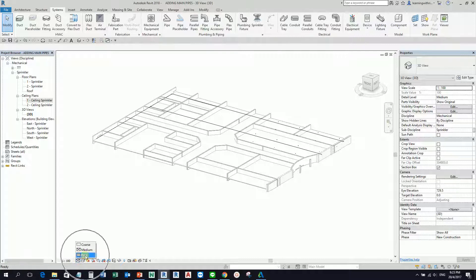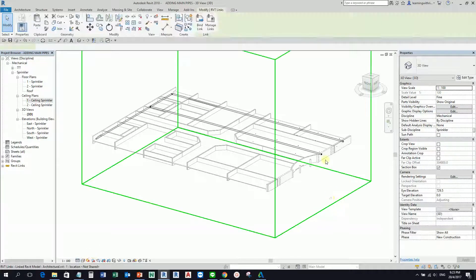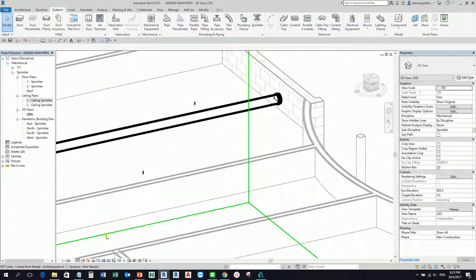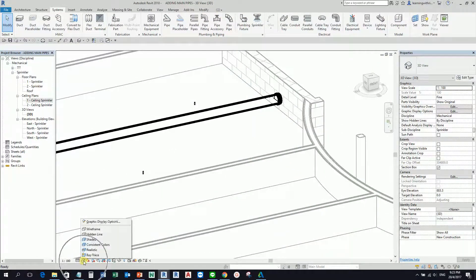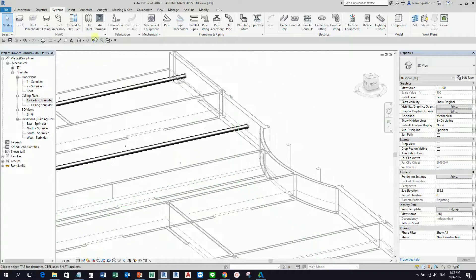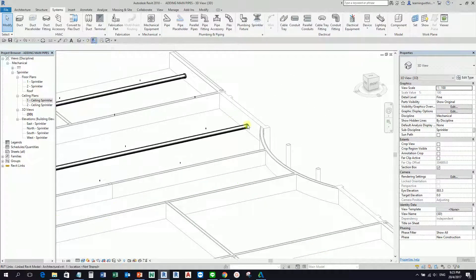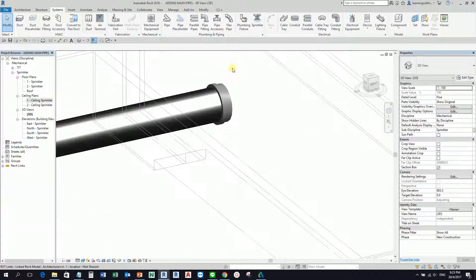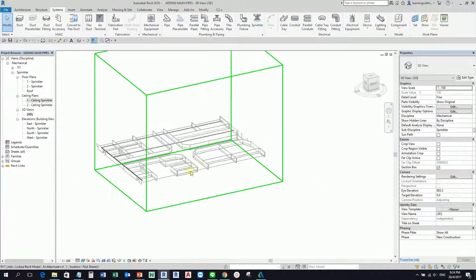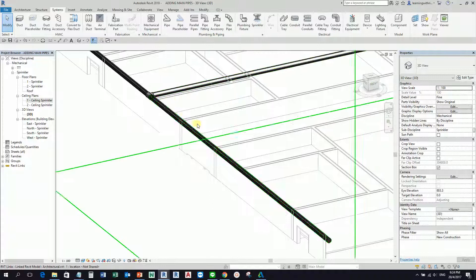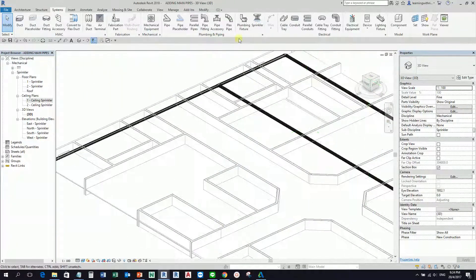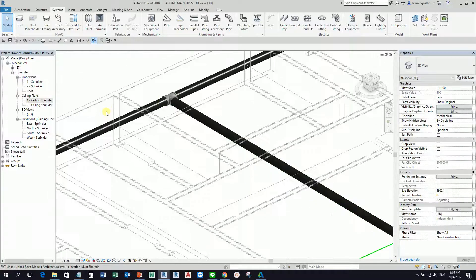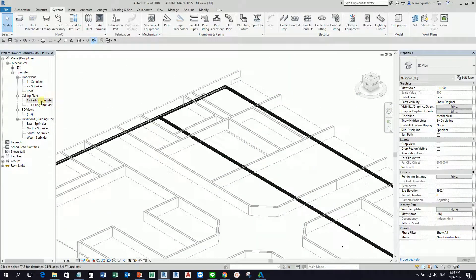After that, don't forget to change the detail level to Fine. You can also change the visual style — let's say to Realistic. Let me turn on the pipe lines to see how Revit places the end cap. This is how it looks. Going back to my ceiling plan.